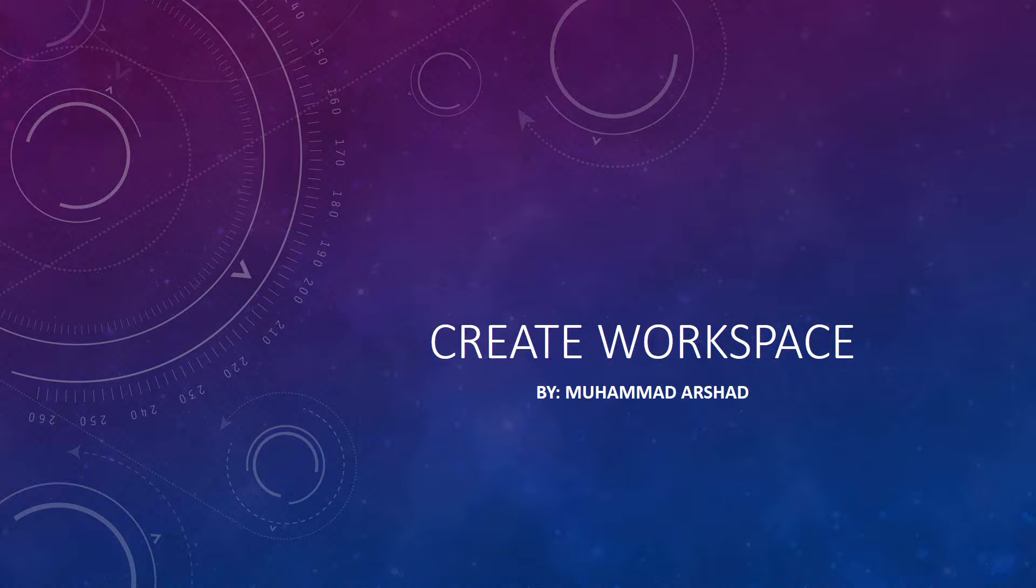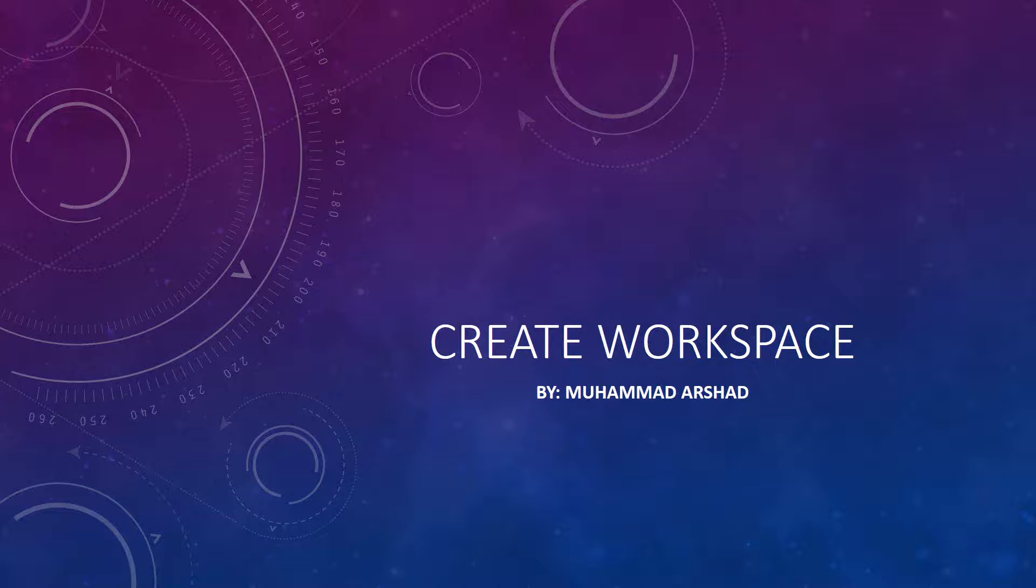Hello friends, my name is Muhammad Arshad. In our last video we learned how we can configure ORDS services to run automatically when our Windows restarts. And in today's lecture we will learn how we can create workspace on our local system.